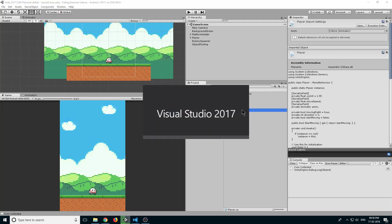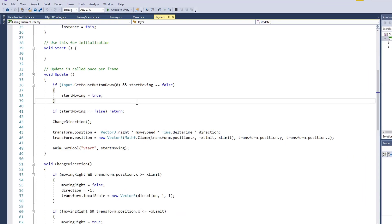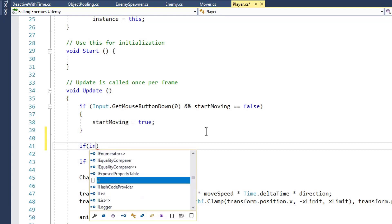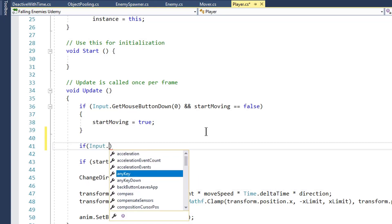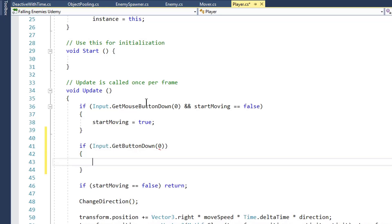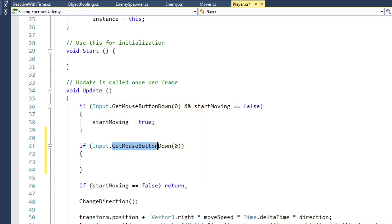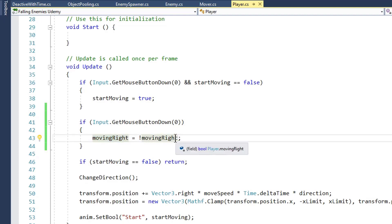So what we will do is open our player script. When we click on our screen we want our player to change its direction. We will write: if input dot get mouse button down 0 — that means if we click on our screen. Then we will change our direction: moving right is equal to exclamation mark moving right.